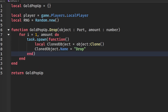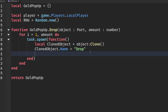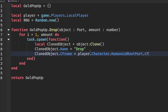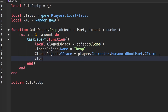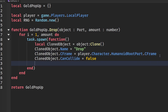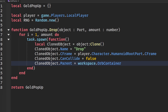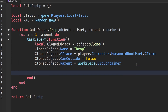Set clonedObject.Name to 'drop' or whatever you prefer. Set its CFrame to the player's character HumanoidRootPart CFrame — you can use a custom CFrame here if you want. Set clonedObject.CanCollide to false, then set clonedObject.Parent to workspace.OrbContainer.